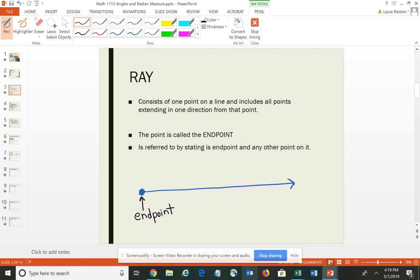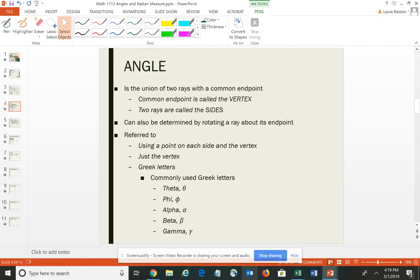We typically name a ray using the end point. So I might name this end point A, and then we need at least one other point on the ray — so this would be ray AB. When you name the ray, you always name the end point first, and then the other point on the line. So if you put two rays together with a common end point, that's what we call an angle.